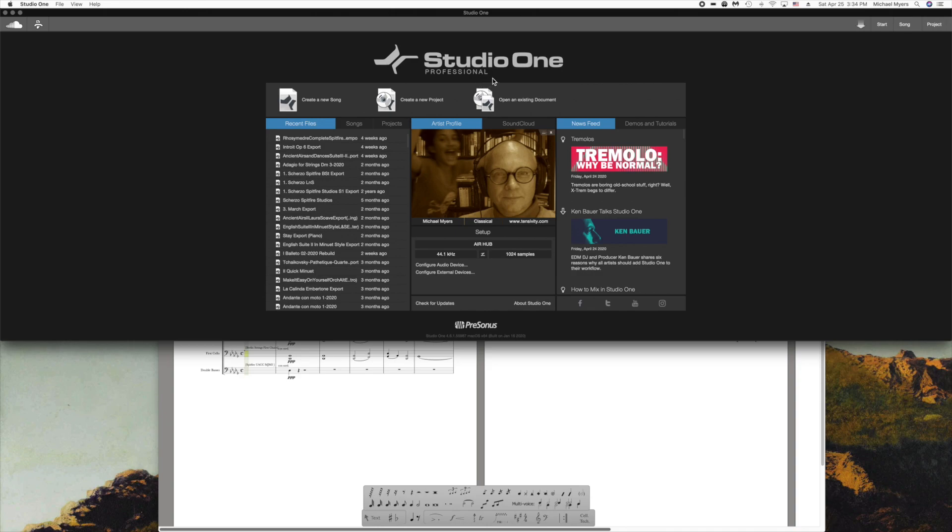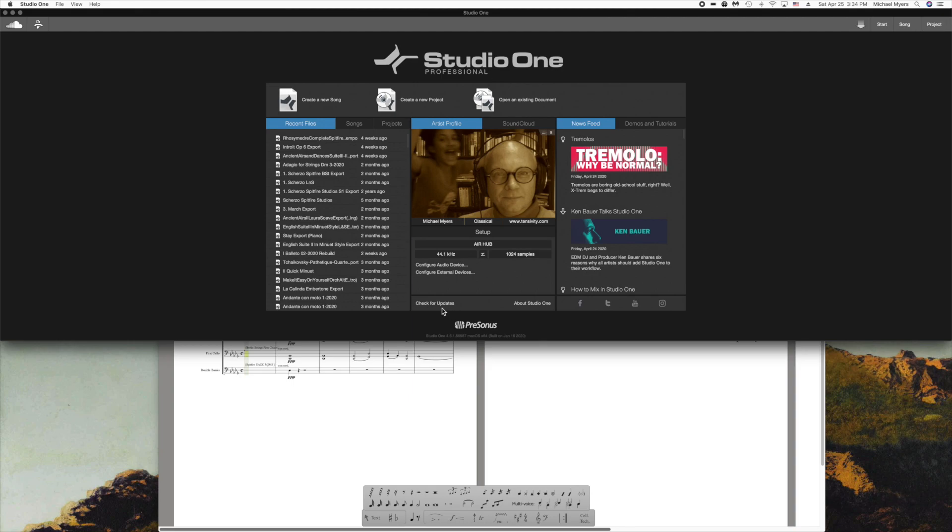I probably should have mentioned that at the beginning of this video, but I apologize if you've gotten this far and you don't have Studio One Professional. I believe that it is only Professional that offers you these interchange capabilities with Notion. But I'm not certain about that.